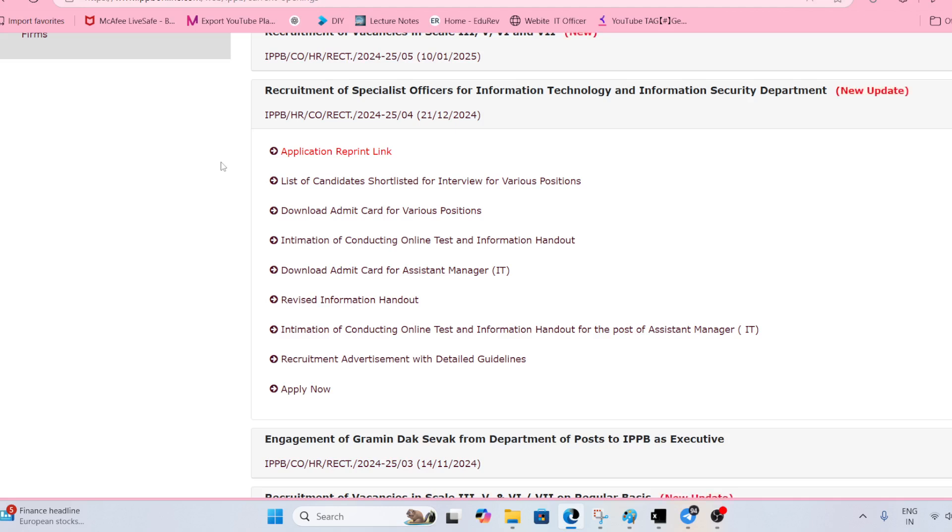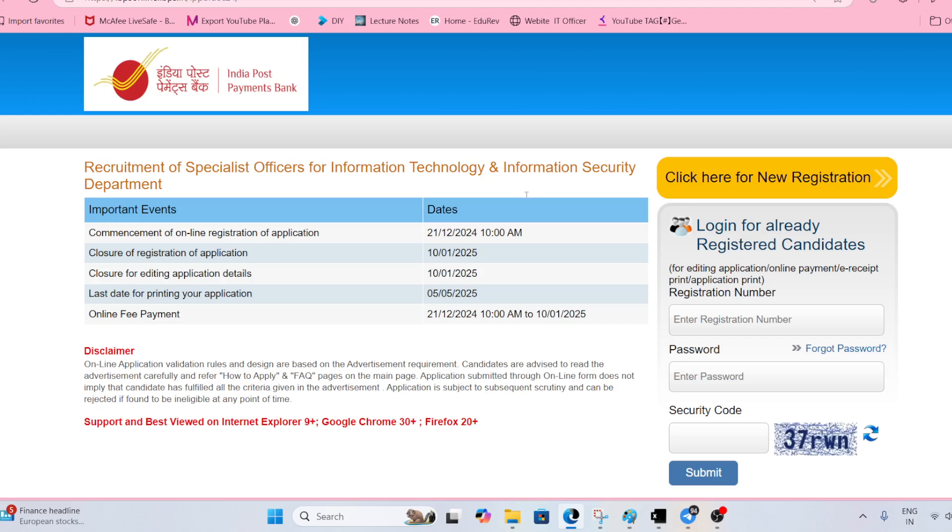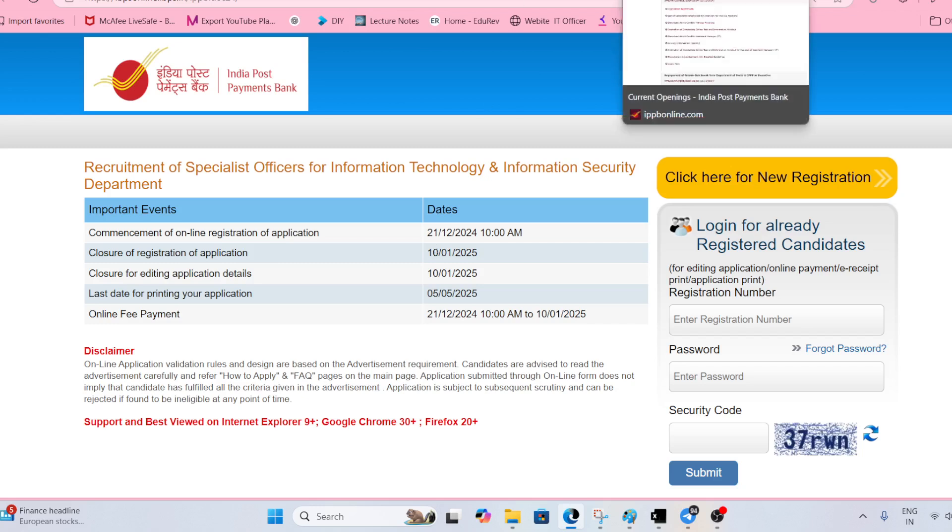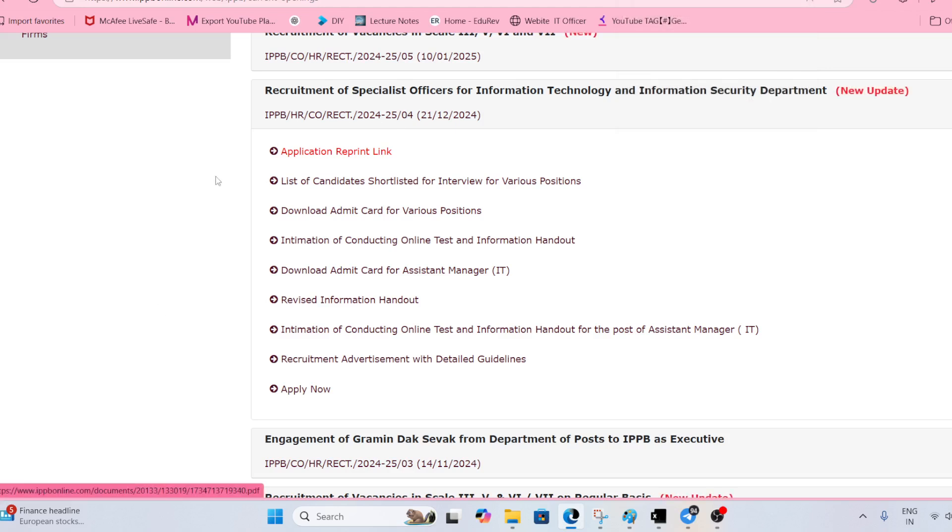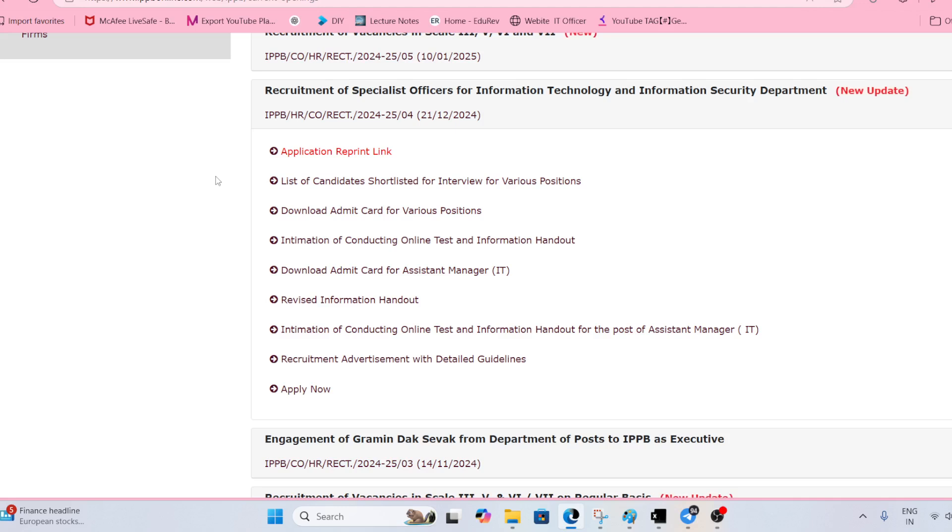If in worst case there is no link to download the admit call letter for the interview, you can go with the application form that you have downloaded and printout of the email that you have received from this bank where the email ID should be clearly visible.